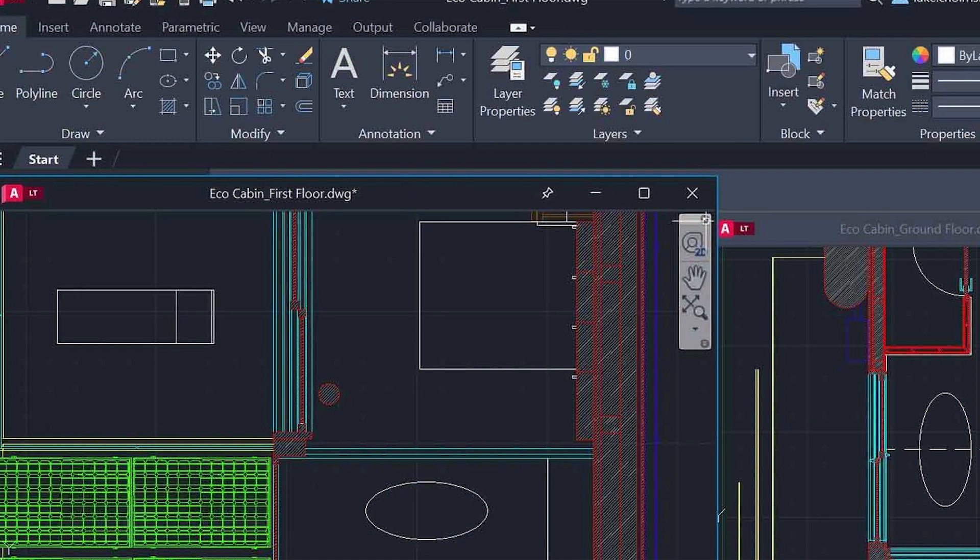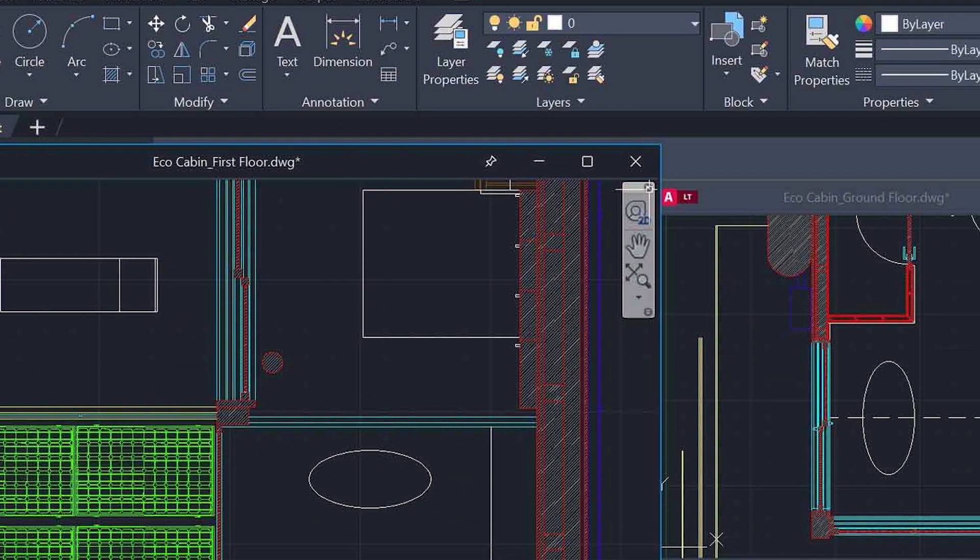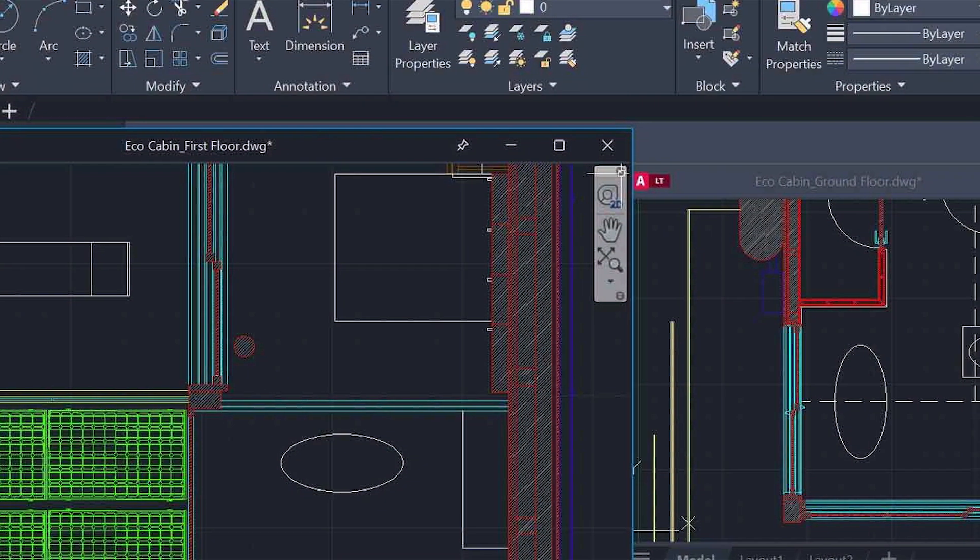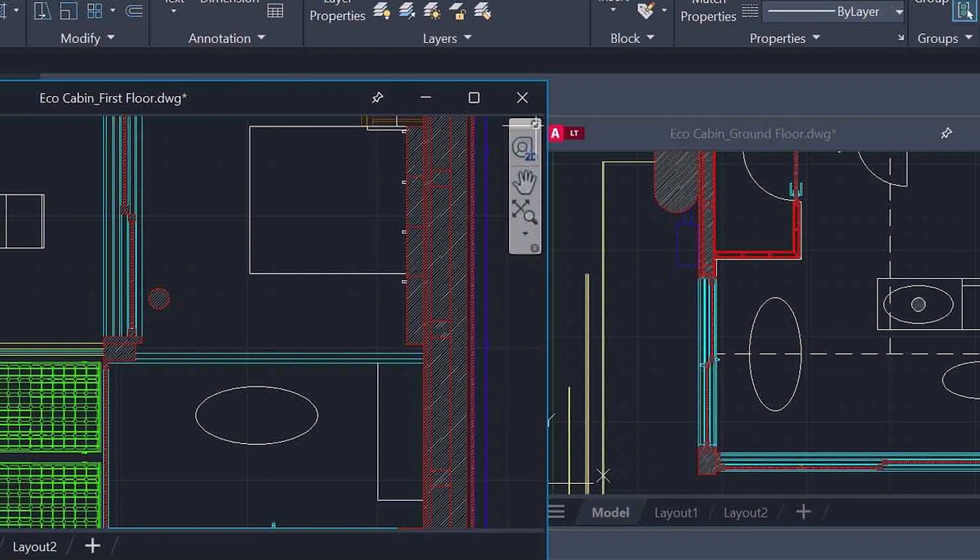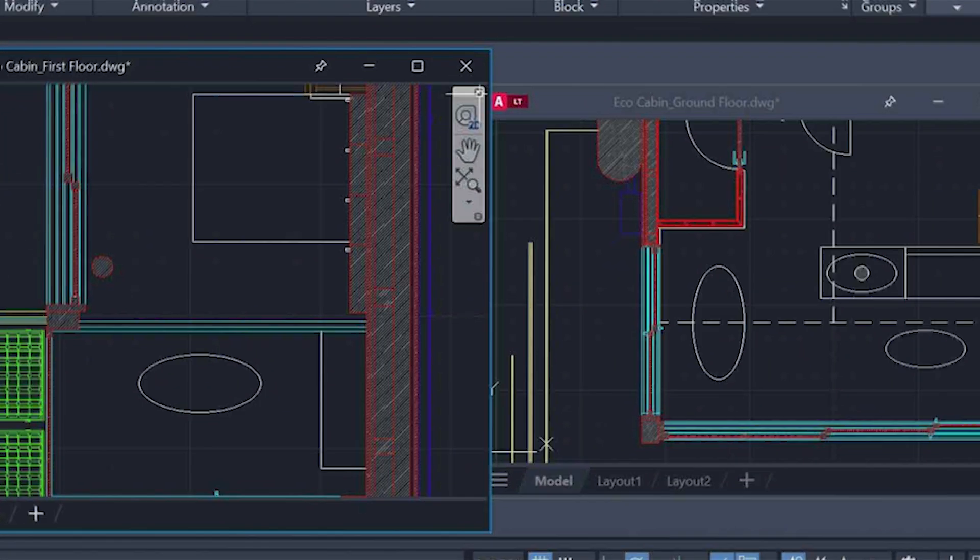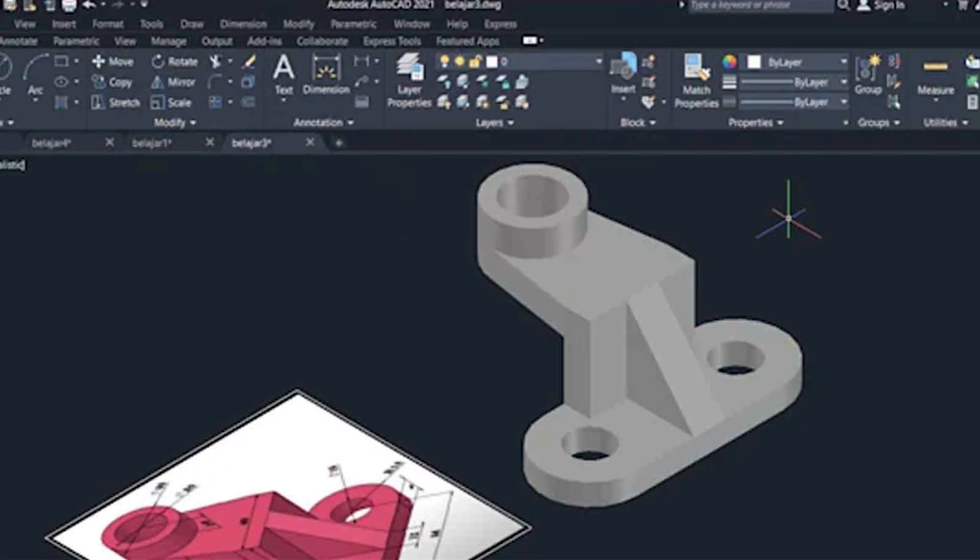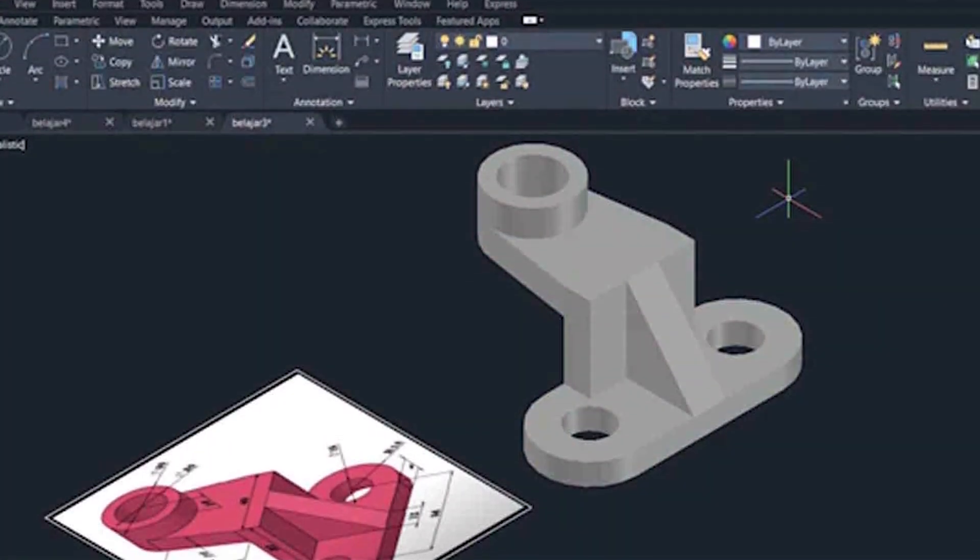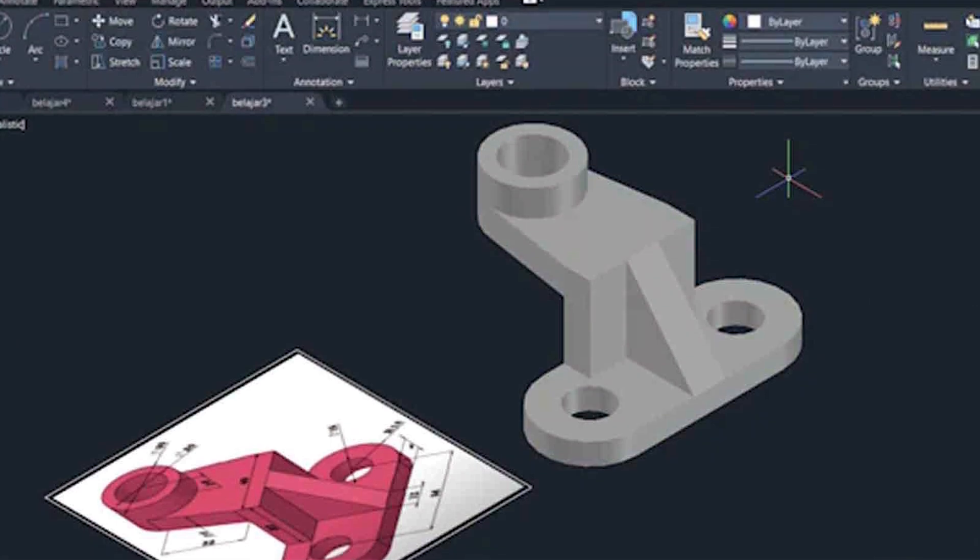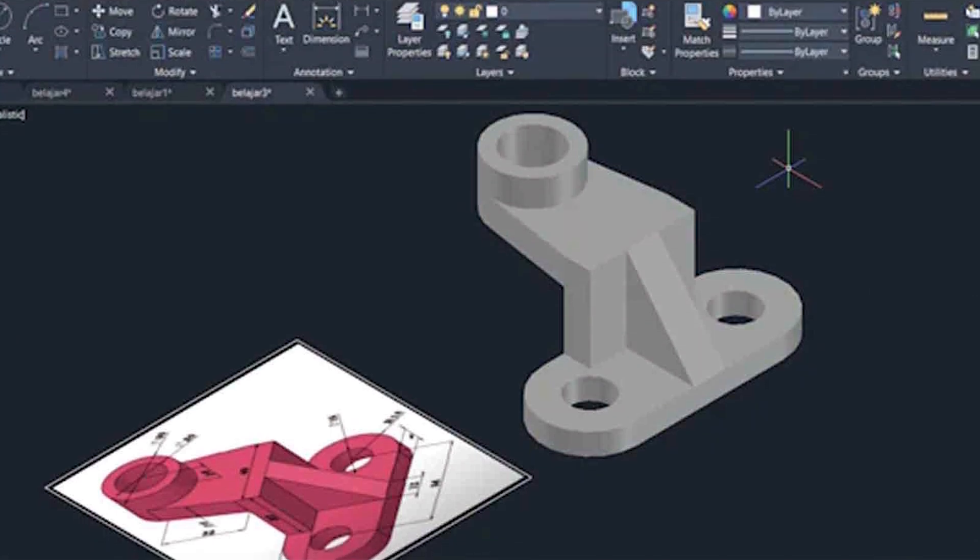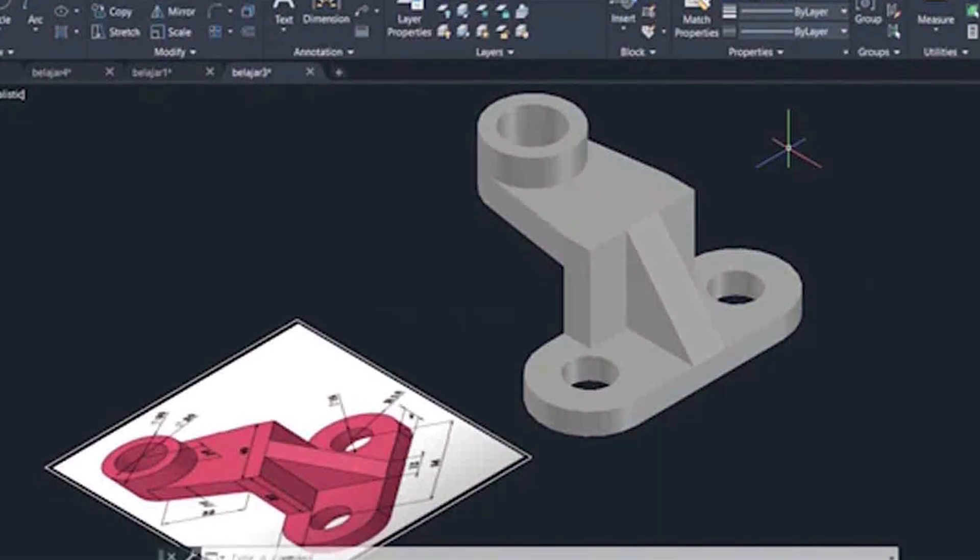AutoCAD Mechanical, on the other hand, has a more complex user interface that can take some time to get used to. Its interface includes a large number of tools and menus, and it may take some time to find the tool or feature you need. However, once you become familiar with the program's interface, it can be very efficient to use.